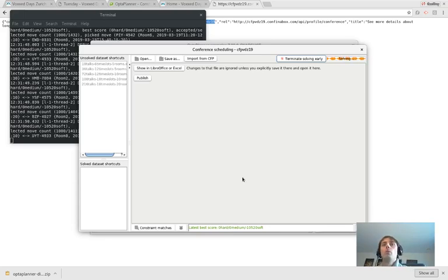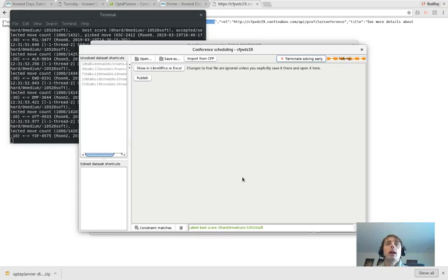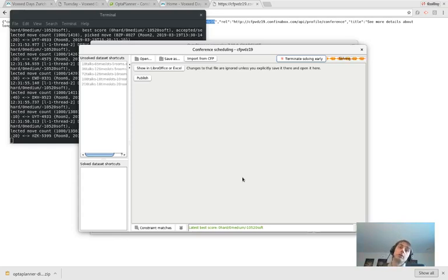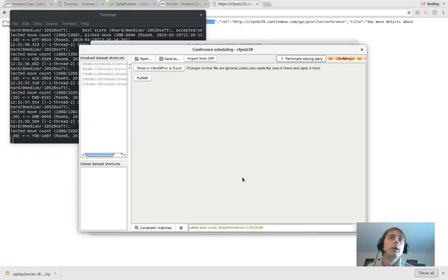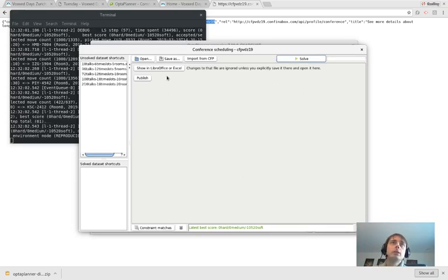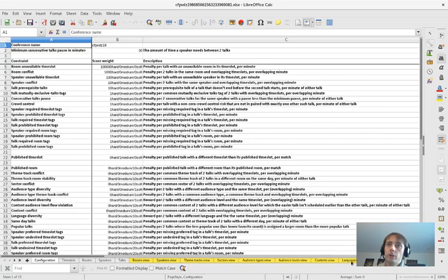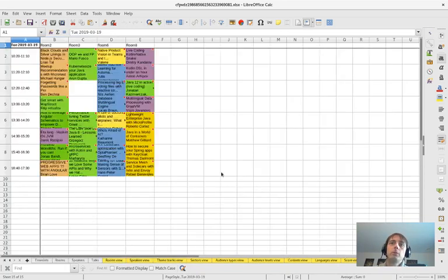We also make sure that every speaker has 30 minutes between any two talks, and we make sure that if a speaker isn't available, he's not having any talks at that specific time. I think it's stabilized. Let's take a look at what we get. This is a good time to save it probably.